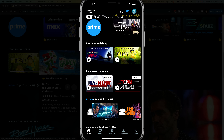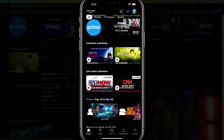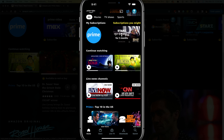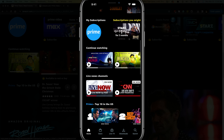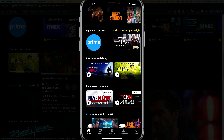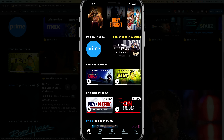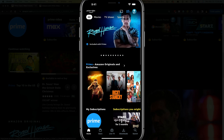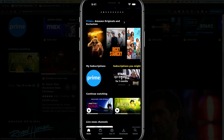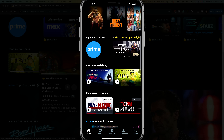Now we're hopping over to my iPhone and I'm going to show you how to do it on mobile. Here we are on the Amazon Prime Video app, and if you scroll down once you're on your home feed here.